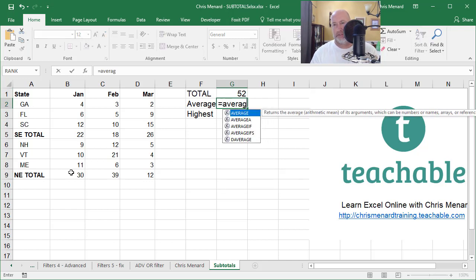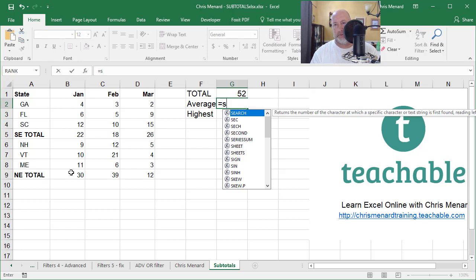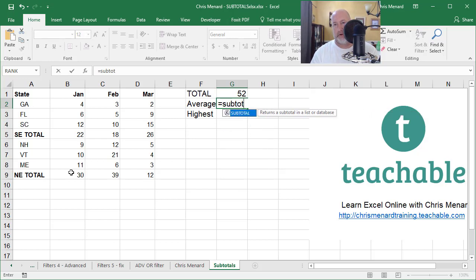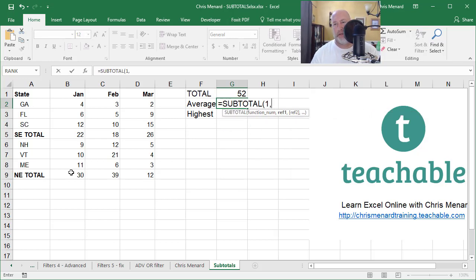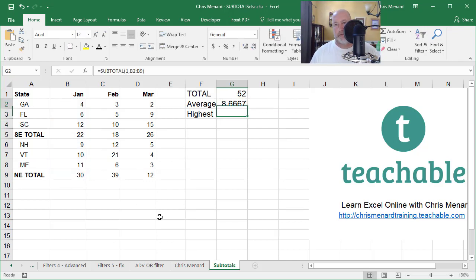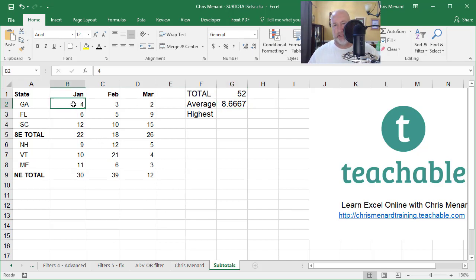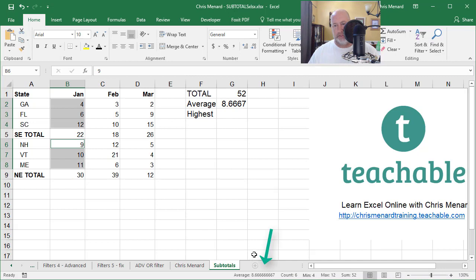The average. Don't do average because it's going to be wrong. Equals subtotal. Average is the number one comma. Pick up the entire range. So the average for the month of January is 8.6667. Let's test that. Highlight this range. Highlight that range. 8.667. We're good.